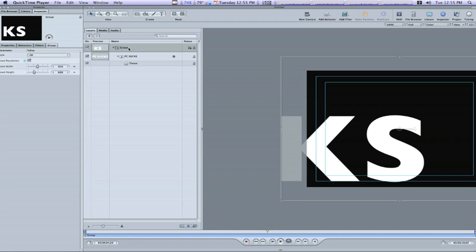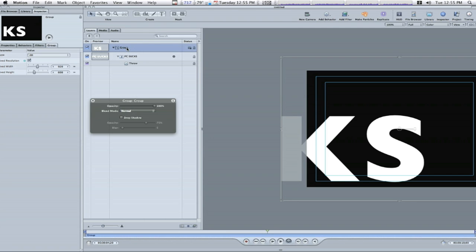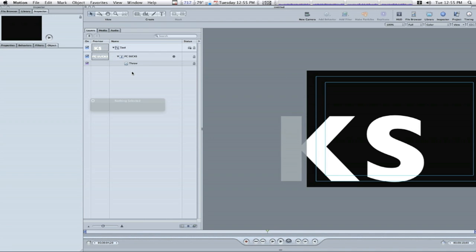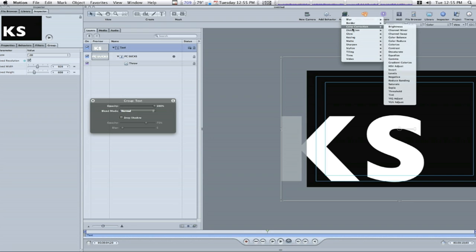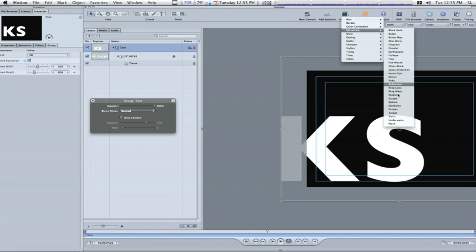So now I'm going to rename my group text. You always want to keep everything organized. And with my text group selected I'm going to go to add filter, distortion, sphere.